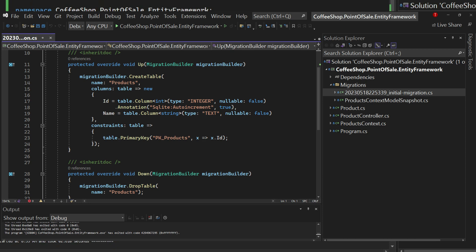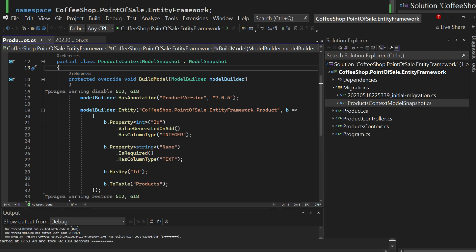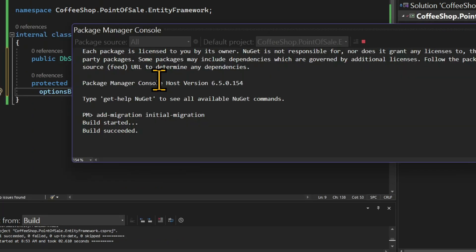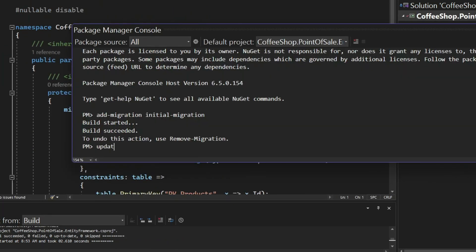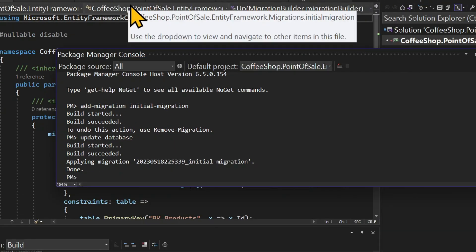We're not going to touch the migration file in this tutorial, but it is a way to make minor adjustments whenever you want. If we examine the ProductsContext model snapshot, we can see it contains the current state of our database schema. By comparing the current state of the entities with the snapshot, Entity Framework can identify which properties have been modified. Sometimes we may want to roll back changes to the database schema, and the snapshot allows us to revert the schema to its original state. Now we can run the command 'Update-Database', which is what will actually create the database for us.